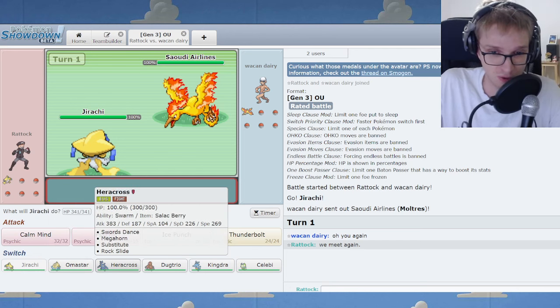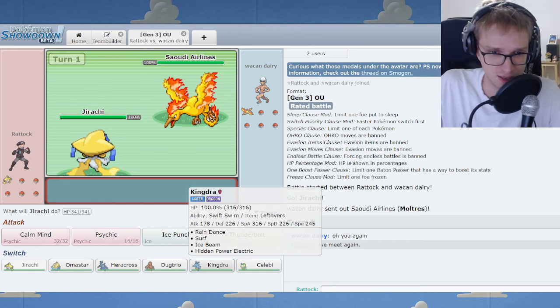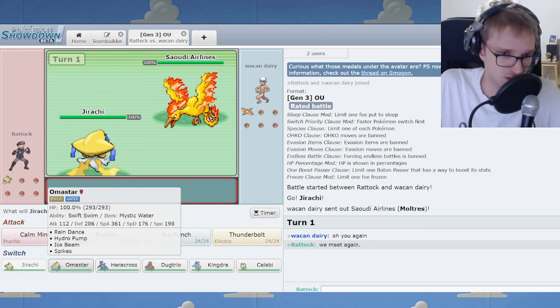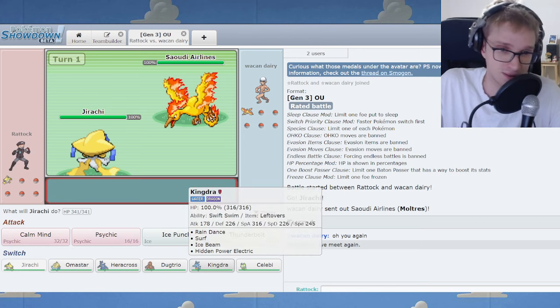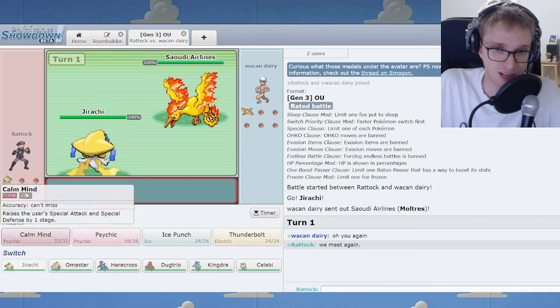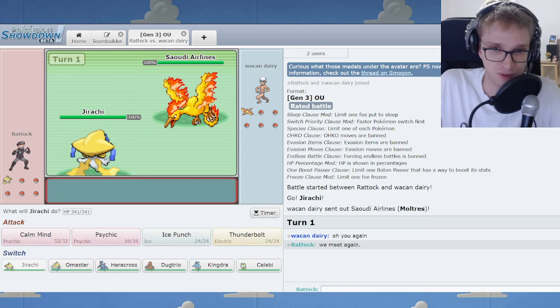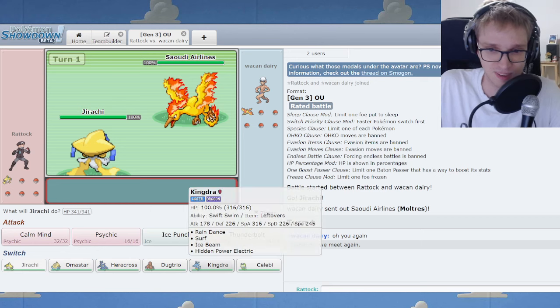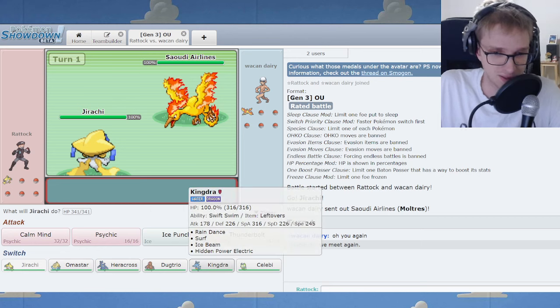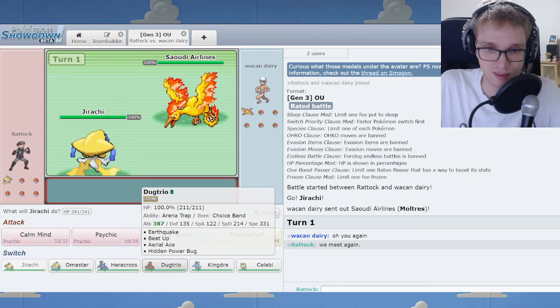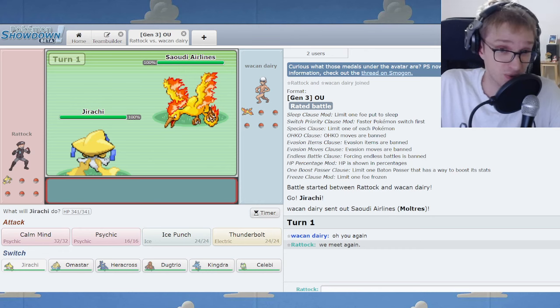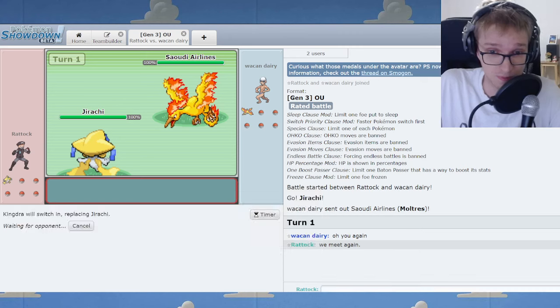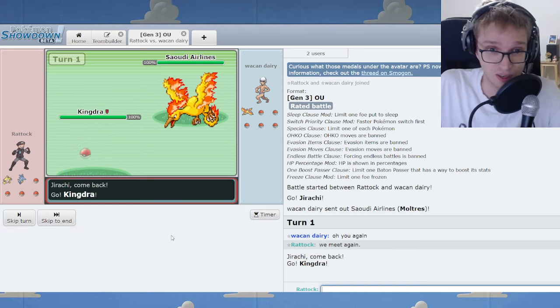I've got Mystic Water on this particular Omastar. Some call him the star of the show. Me, I don't. There's many stars in the sky. I don't know if I'd go that far, but we've got a bit of a rain team. I mean, I'm in shambles against Tyranitar with this team. Hopefully we're not facing one.